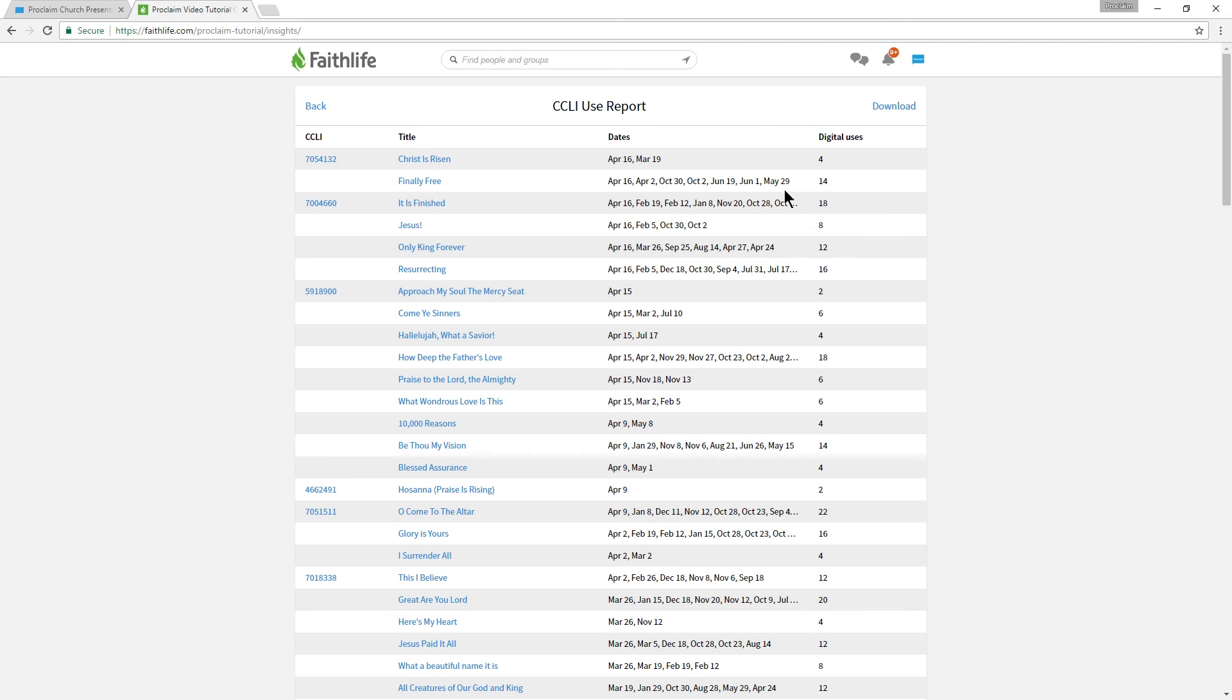Although there's no way to directly import this data into SongSelect's reporting system, this data is exportable into a downloadable CSV spreadsheet.